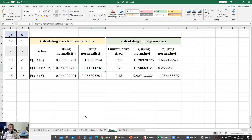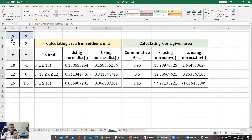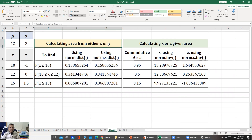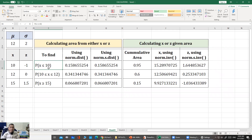Switching to Excel, I have a spreadsheet with the mu and sigma values at the top left, which can be changed. There is a table showing how to convert x values into z values using the formula (x minus mu) divided by sigma. Then I have two other tables: the first shows how to calculate the area given x or z, and the second shows how to calculate x or z given the area.